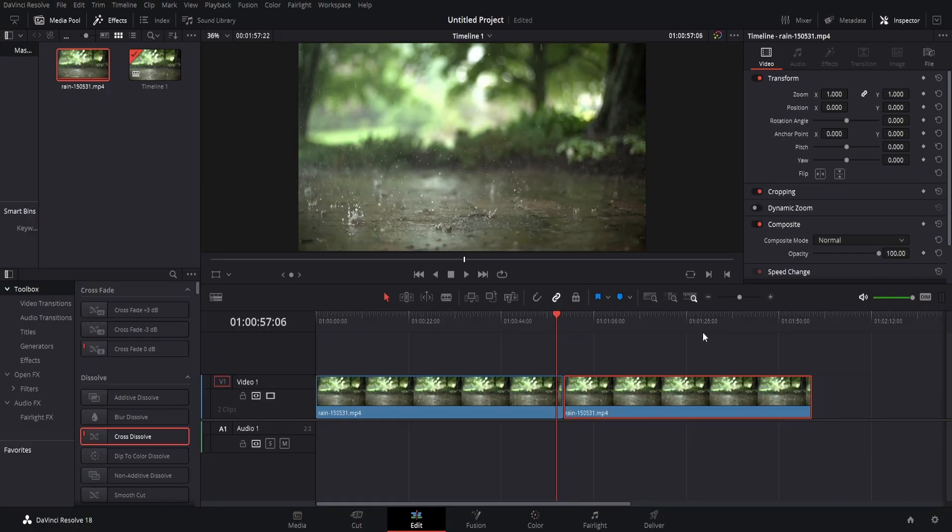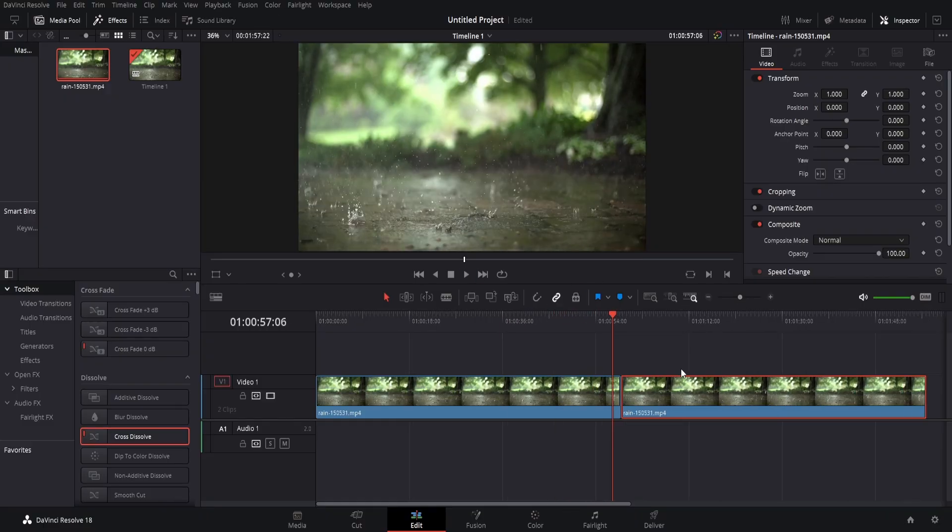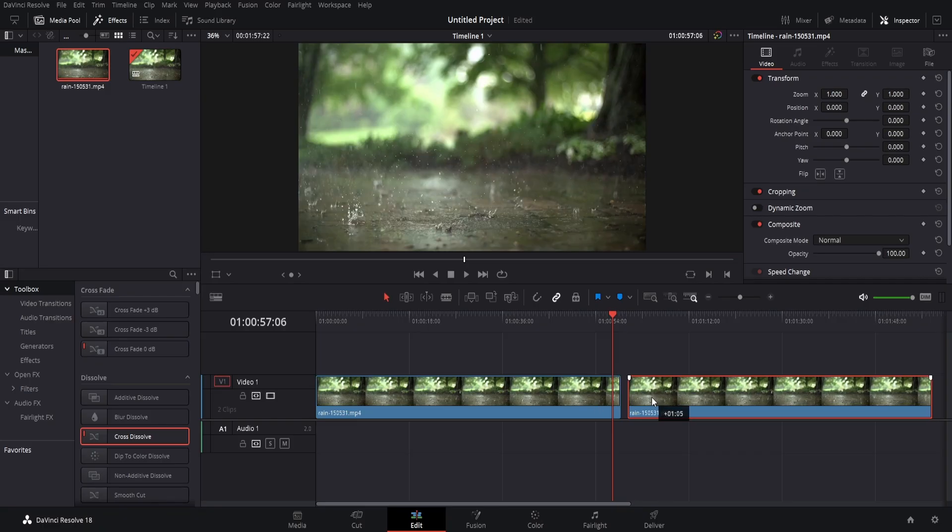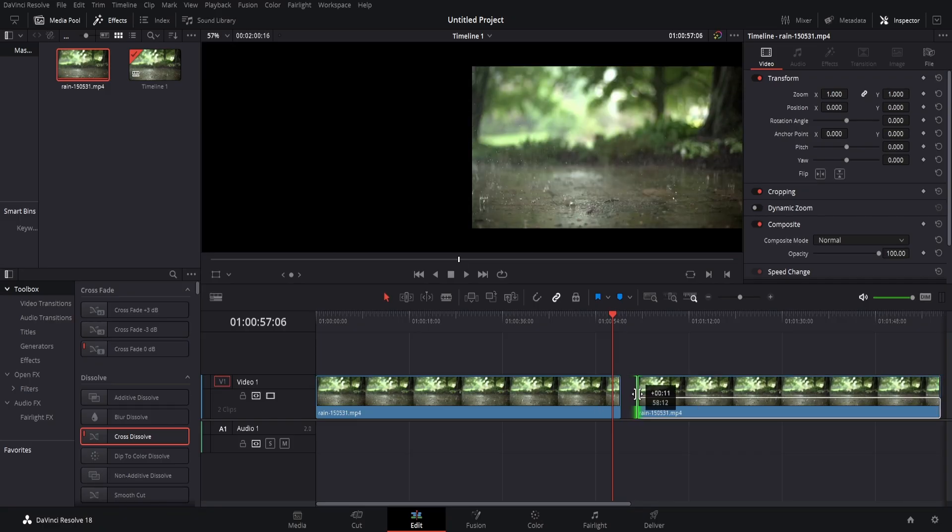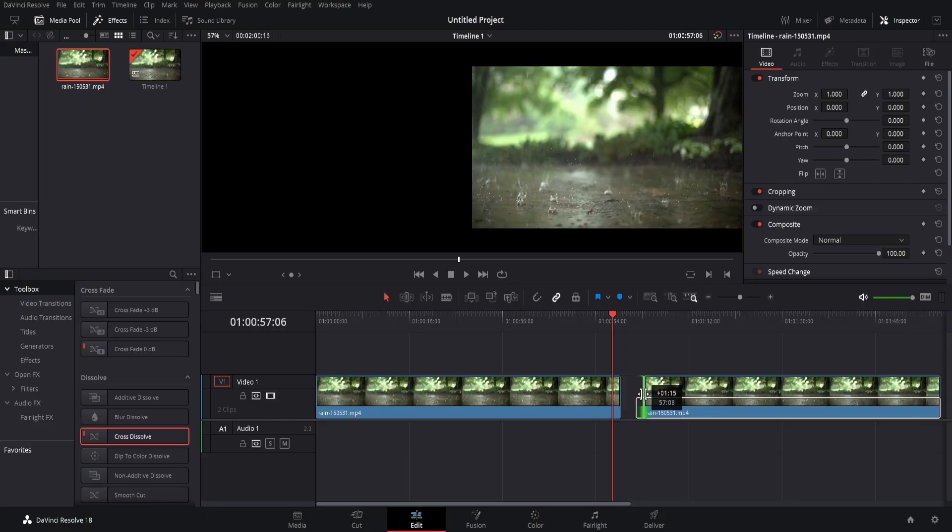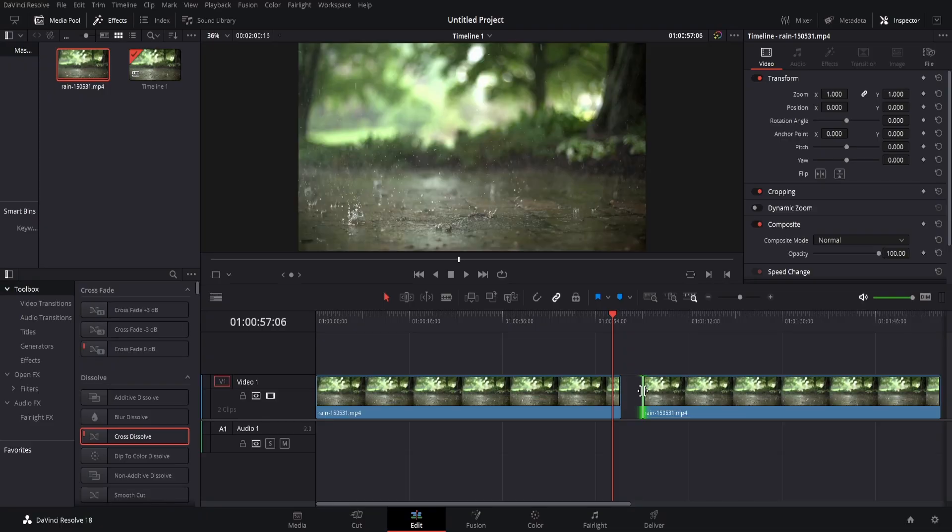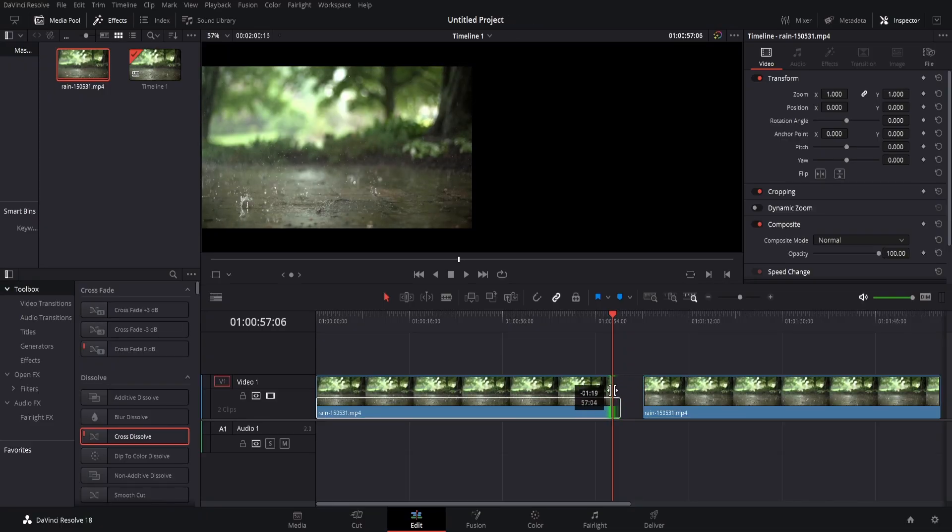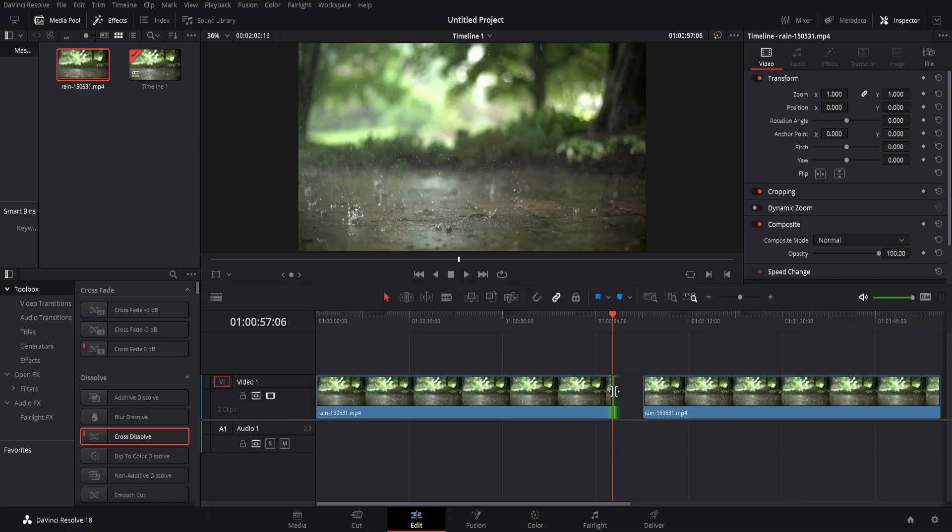So the best thing to do here is if we go down to the individual clips, trim the edges of both clips. So I'm going to trim the edge here by about a second and then do the same for this clip. You can do this just by clicking on the end, holding it down and dragging.